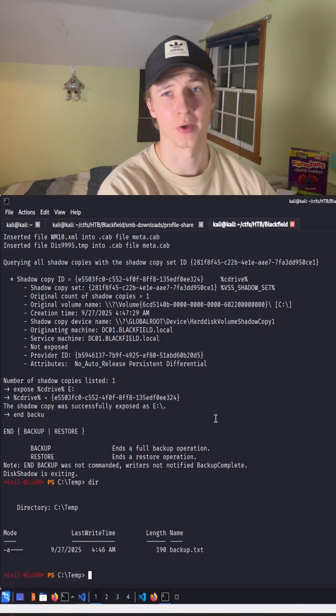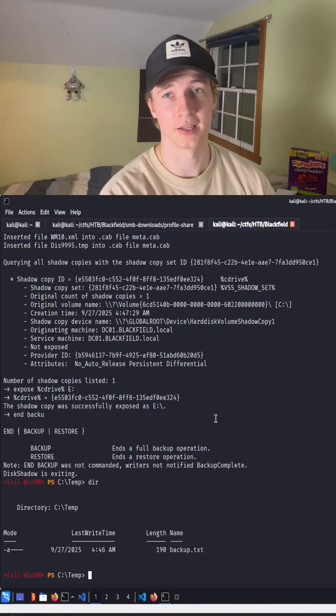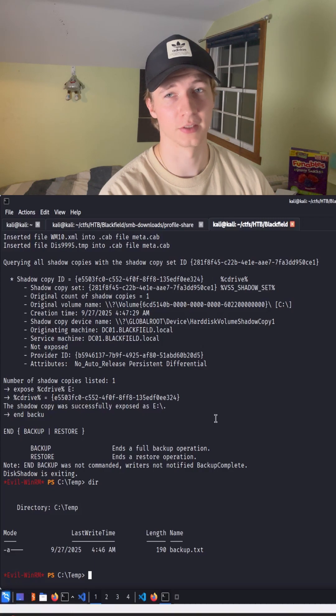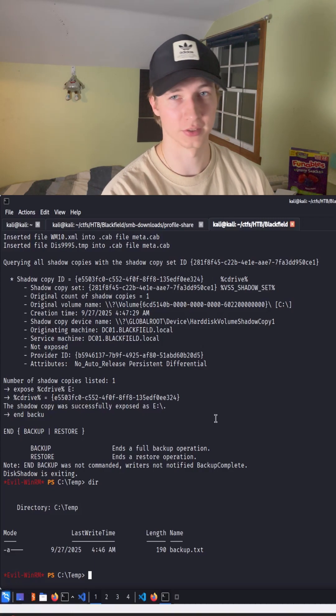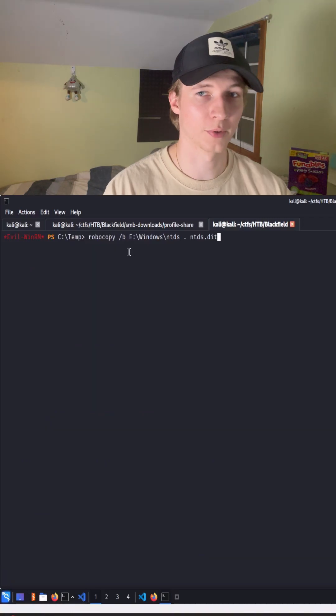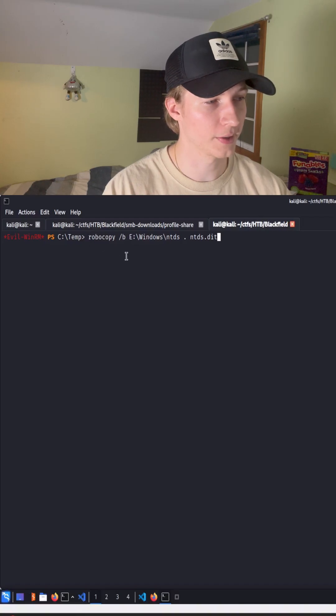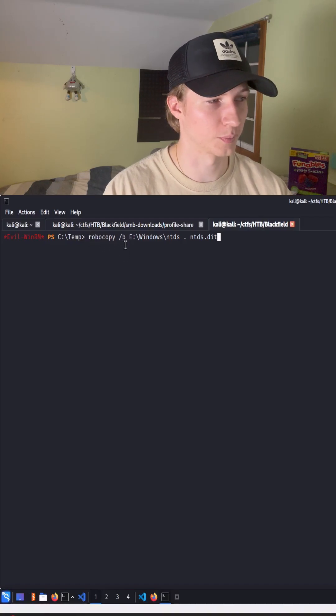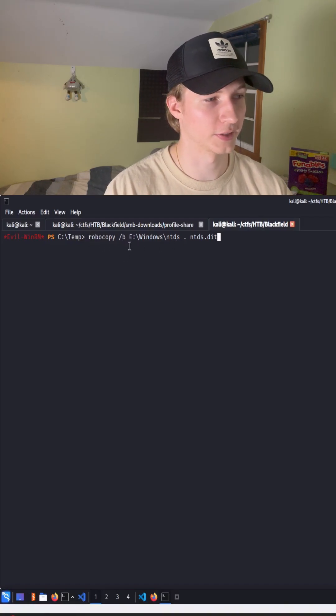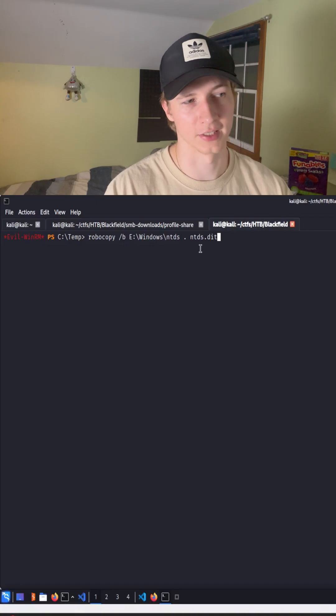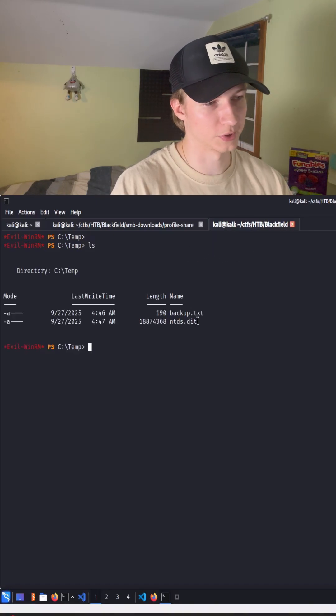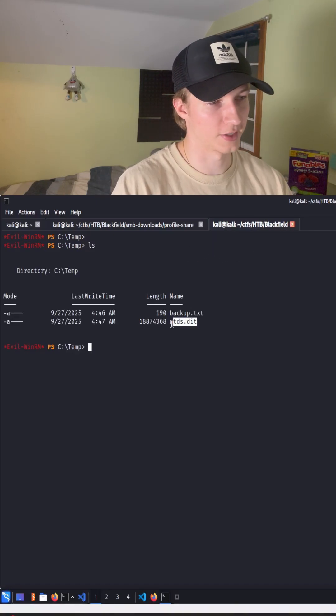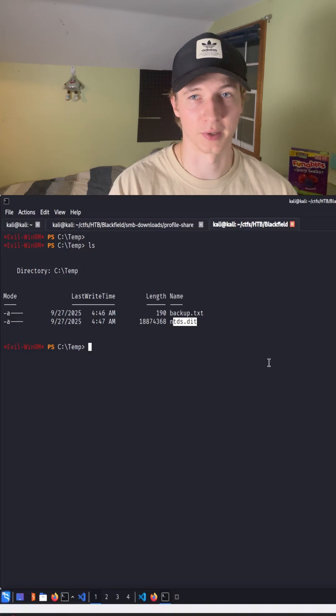Once that backup completes we're then going to want to copy that ntds.dit file that is now exposed on the E-share that we just created to this c:\temp directory. To do that we're going to use the native robocopy command with the /b flag then specify the ntds file that's in e:\windows\ntds and then save it as ntds.dit. Once that completes we should see that we have the ntds.dit file in our c:\temp directory.